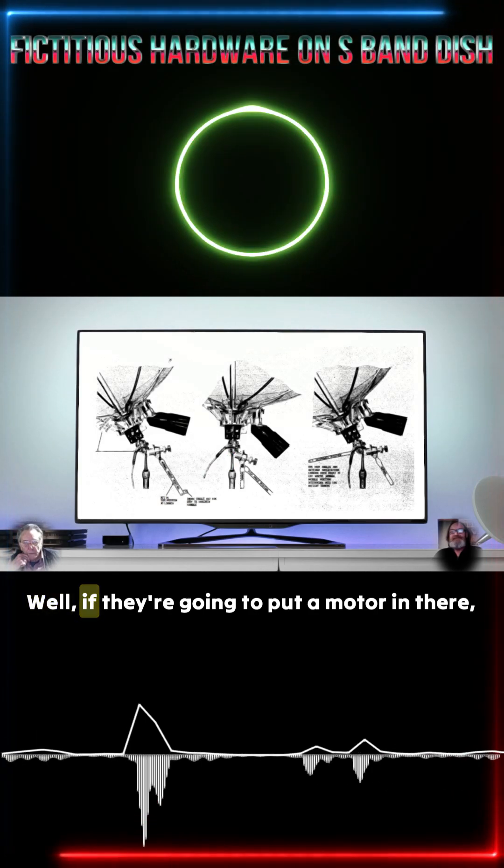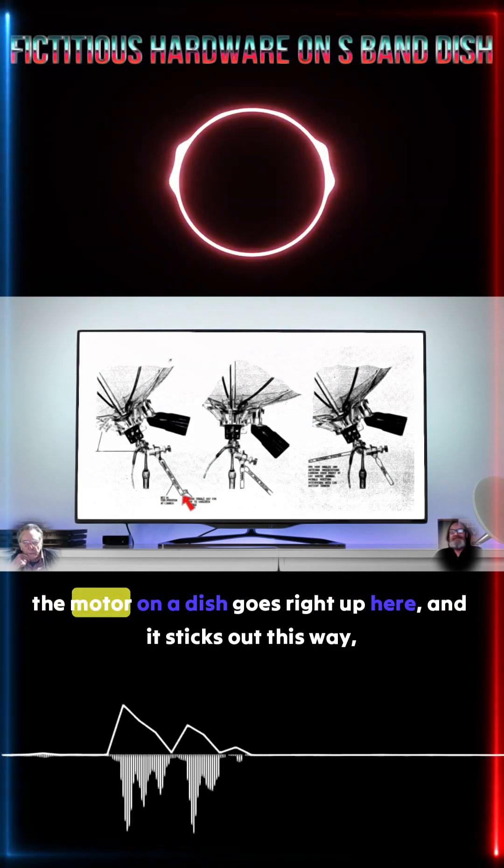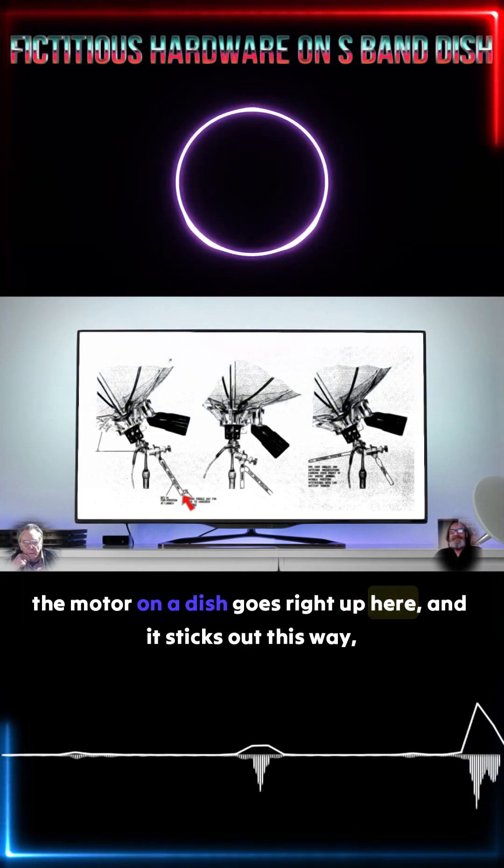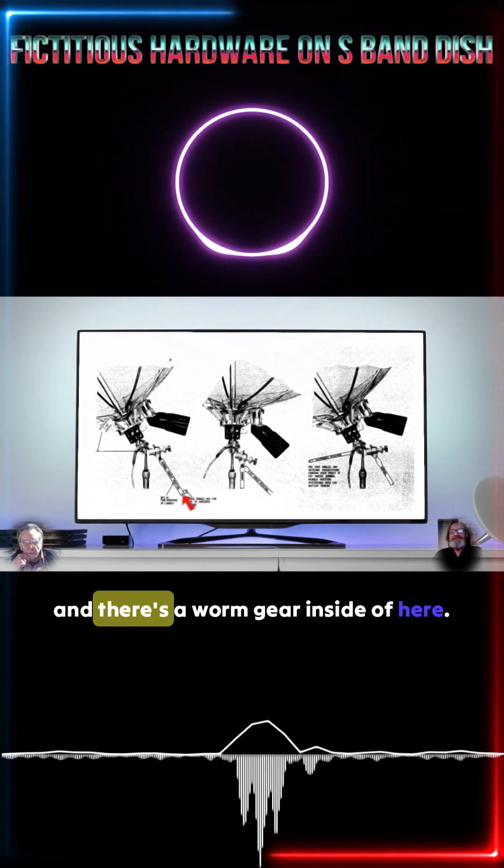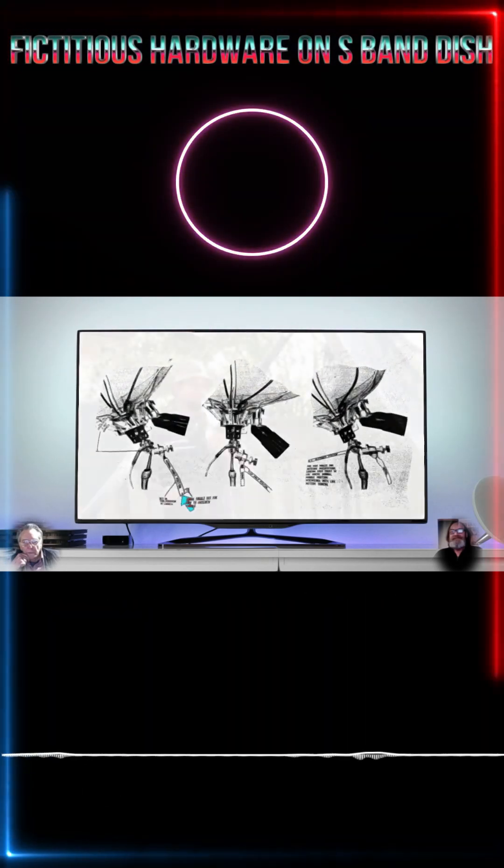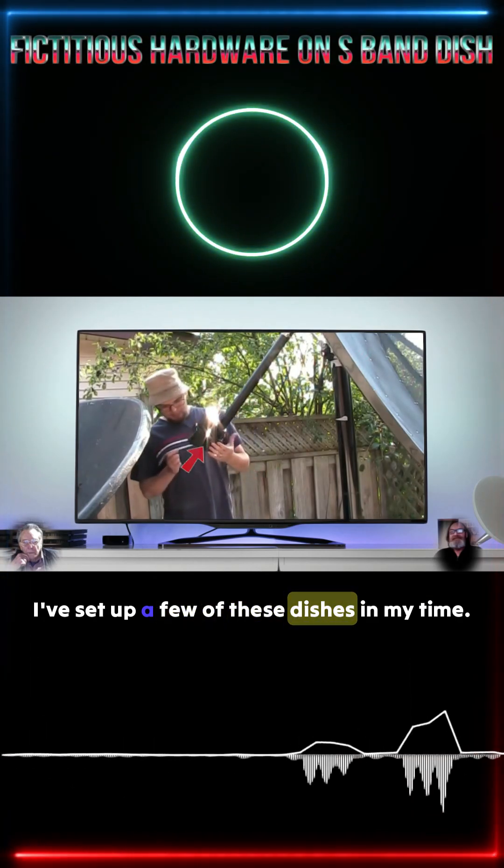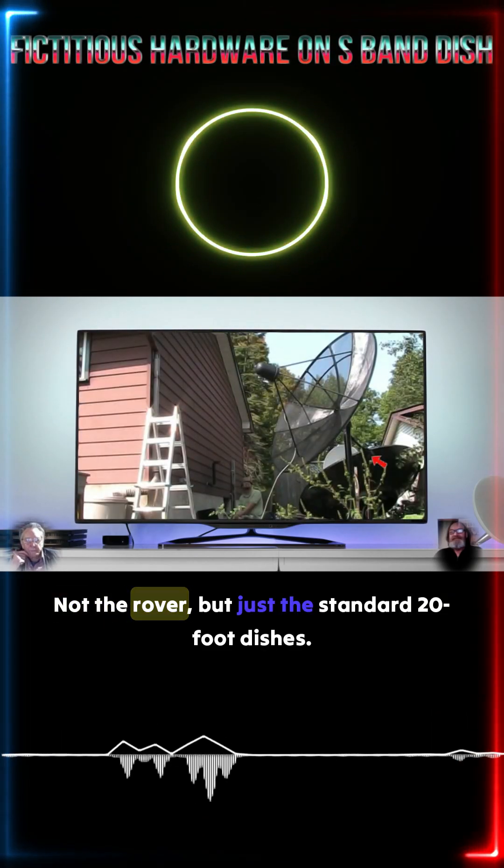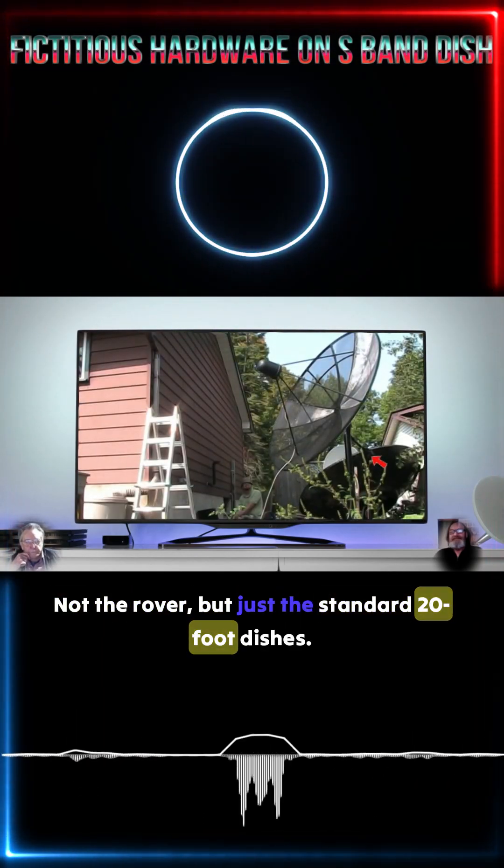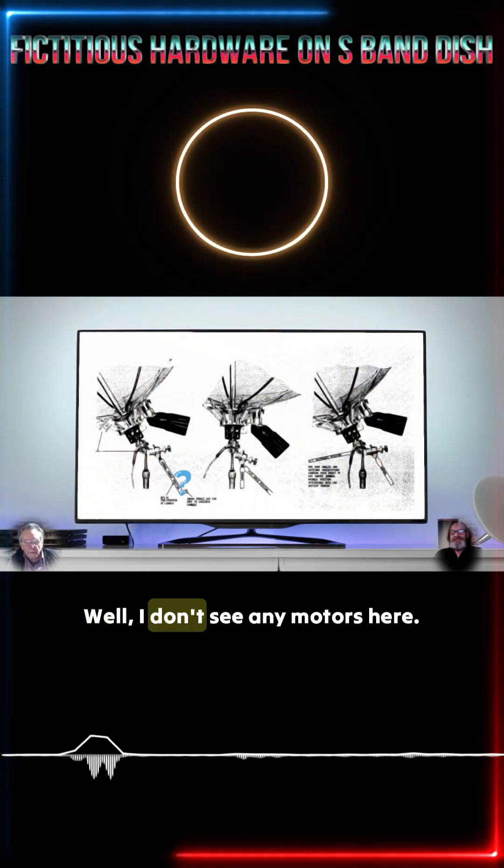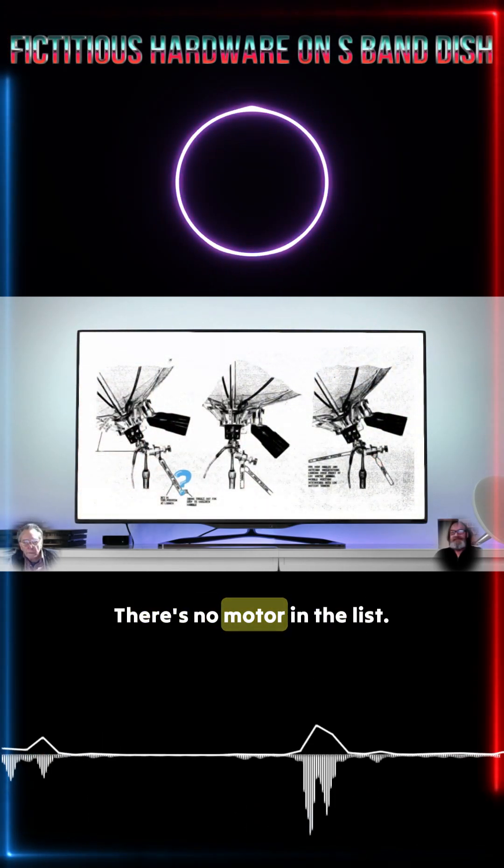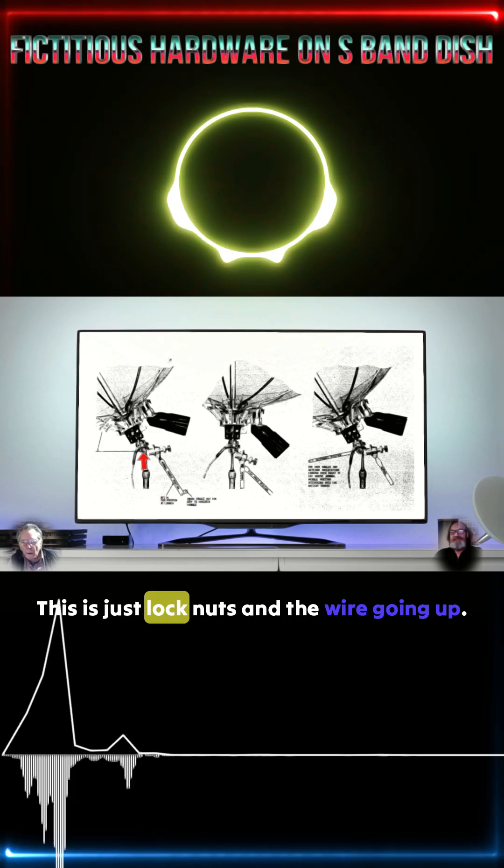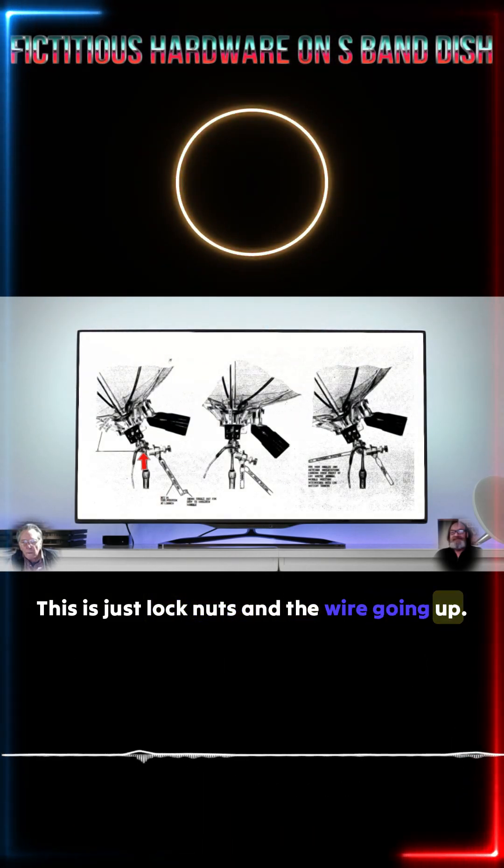Well, if they're going to put a motor in there, the motor on a dish goes right up here and it sticks out this way and there's a worm gear inside of here. I've set up a few of these dishes in my time. Not the rover, but just the standard 20-foot dishes. Well, I don't see any motors here. There's no motor in the list. This is just lock nuts and the wire going up.